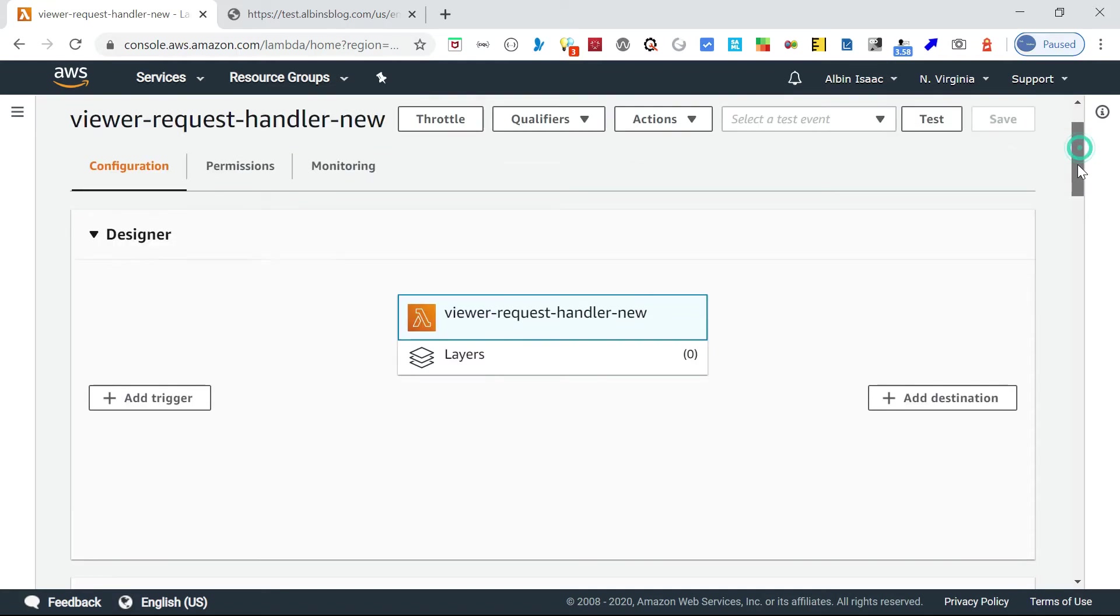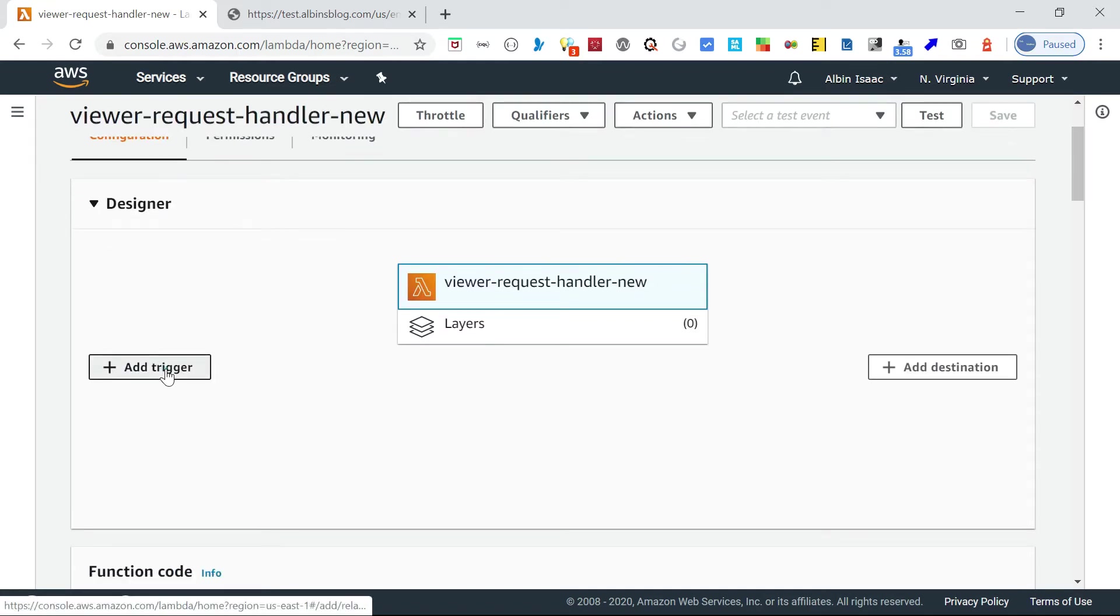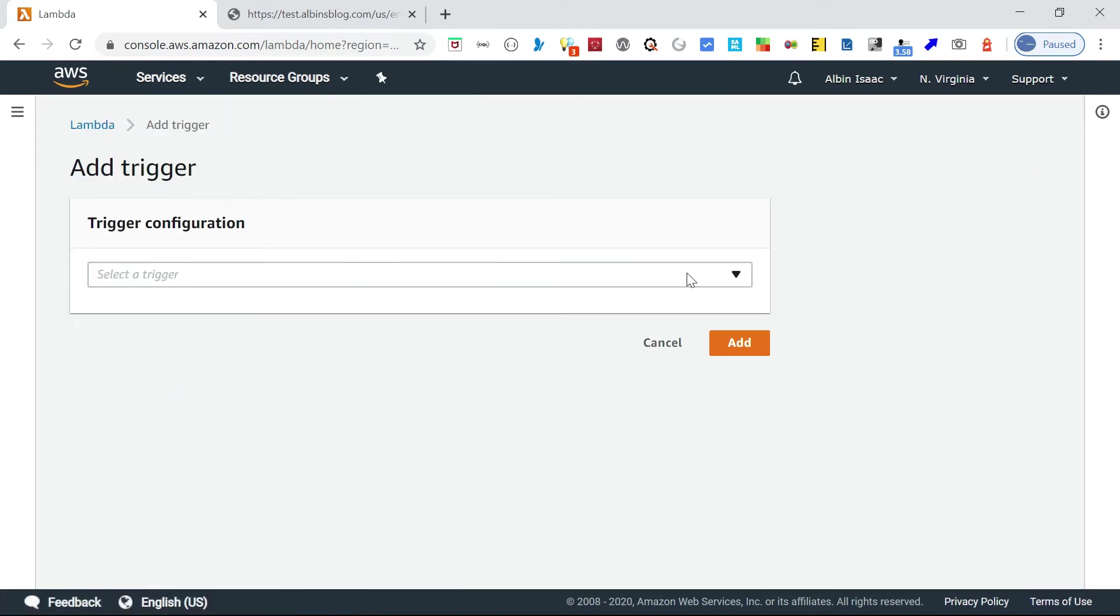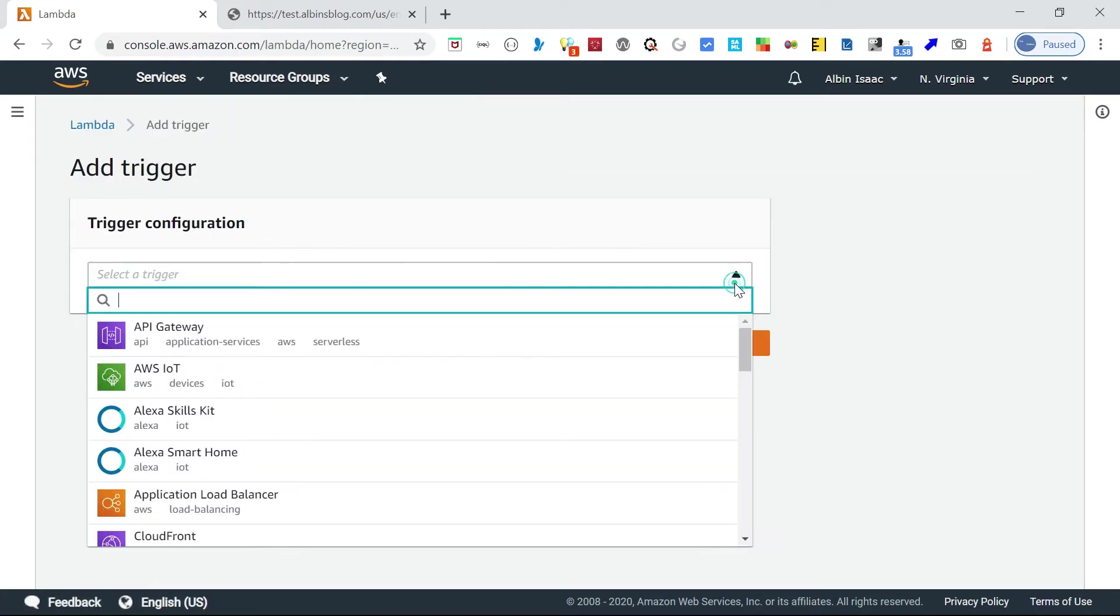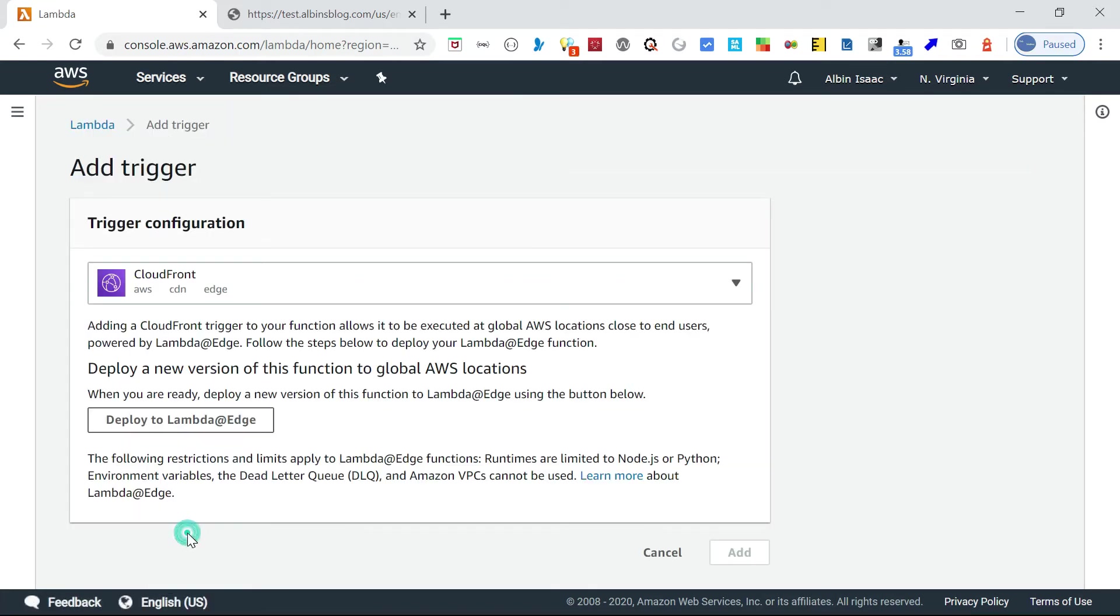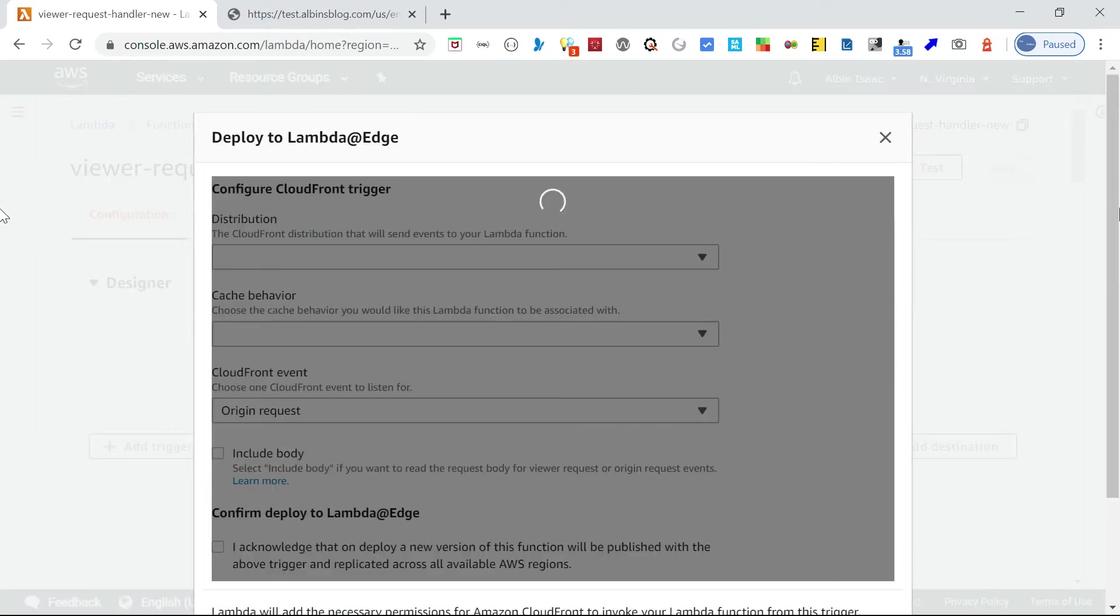Now go ahead and add trigger. Here, CloudFront. Click on this deploy to Lambda at Edge.